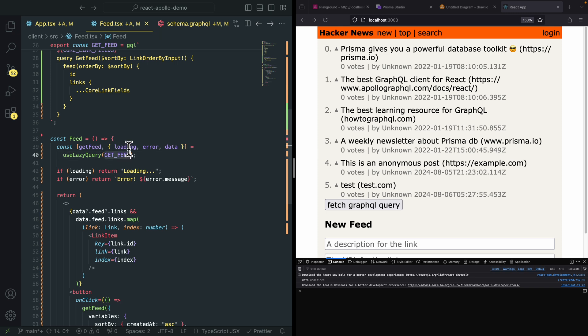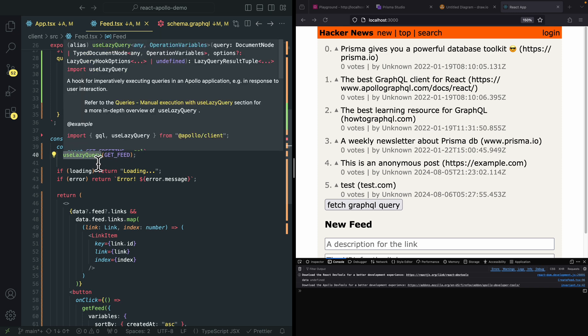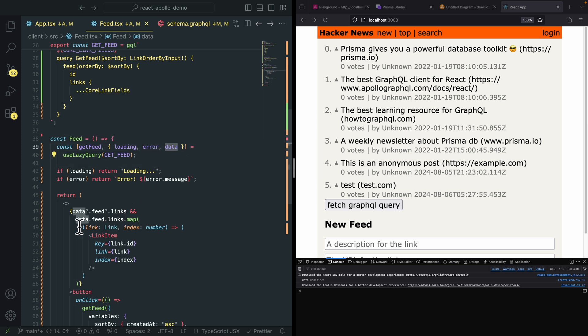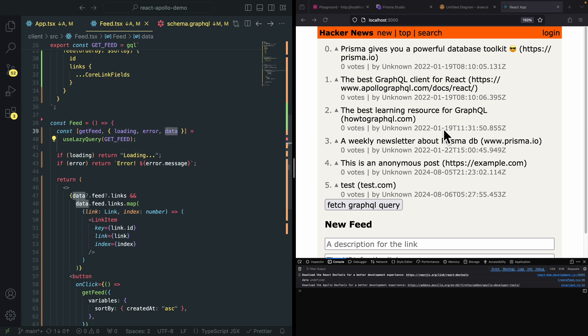And here you can see we passed the feed query into a useLazyQuery, or you can use that for the useQuery as well. And then once we display the data, you can see that we render that on the page.